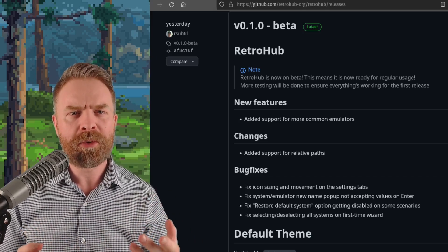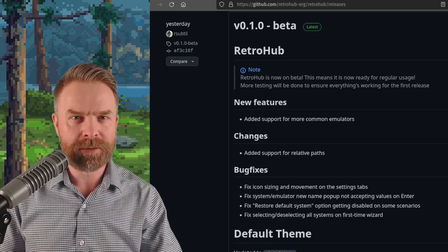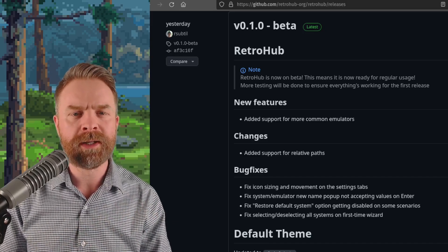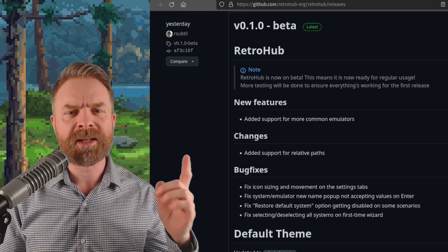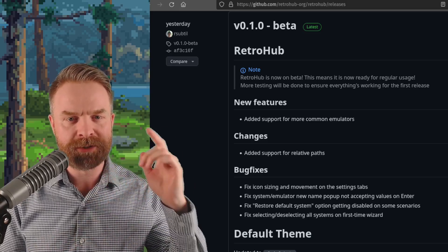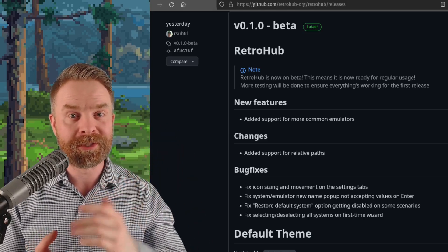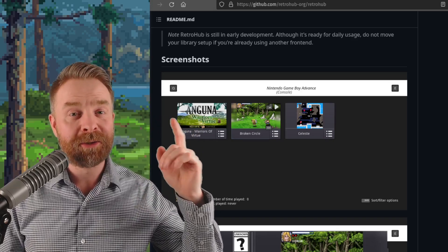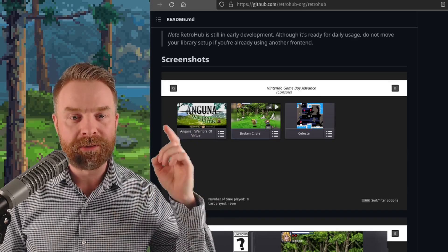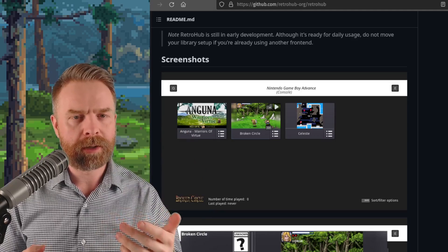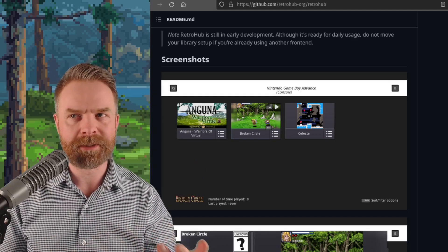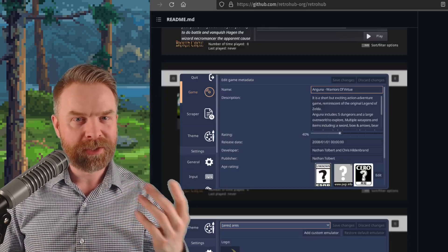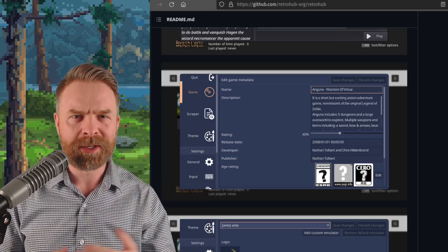As you're probably well aware, I'm a big fan of newcomers to the scene. I mean, at one point in time, AetherSX2 was a newcomer. All hail the Blue Cube. The alpha of this released back in September of last year, and version 0.1.0 beta just released. Now, they do state that RetroHub is still in early development, and they encourage you not to move your library setup if you're already using another front-end, something like LaunchBox. However, RetroHub might be worth checking out.